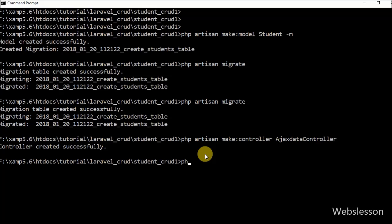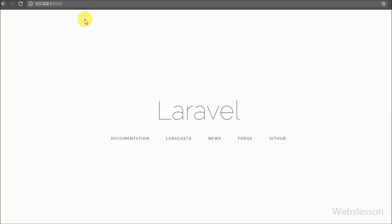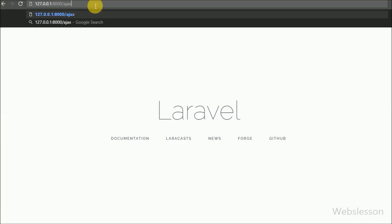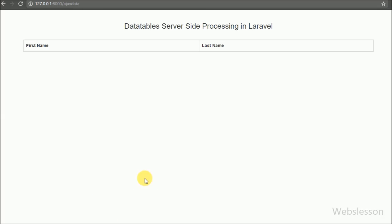Now we want to run the Laravel application. We go to the command prompt and write this command. We copy the URL shown and paste it in the browser. We see the Laravel application default page. We then write 'ajax-data' in the URL and press Enter, and now we can see a blank table with two columns: first name and last name.